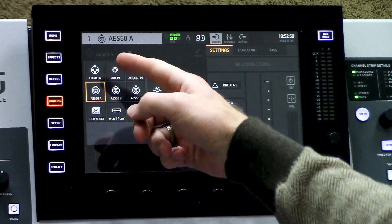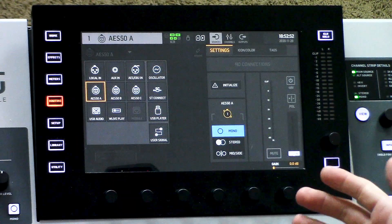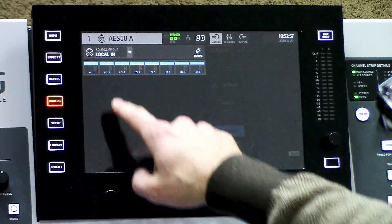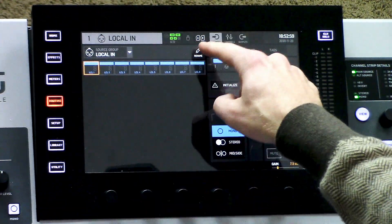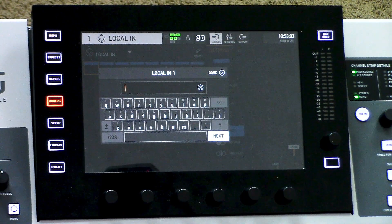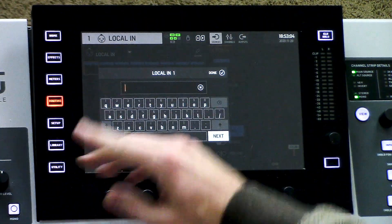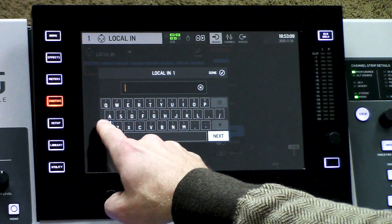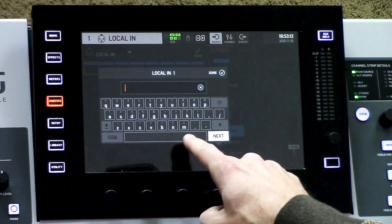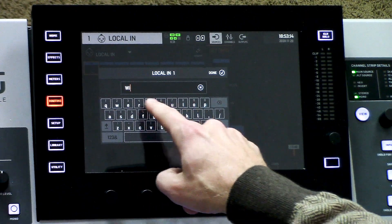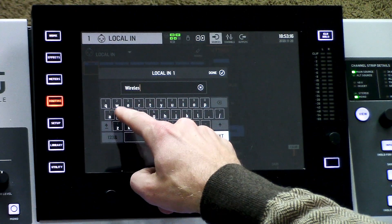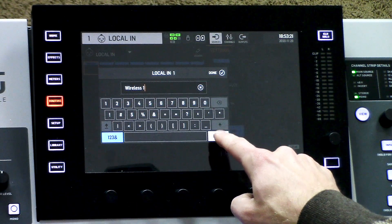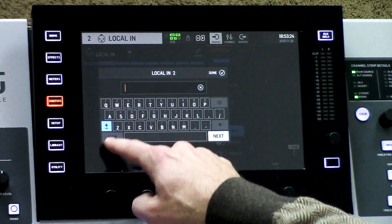All the sources are found in our routing page by going and pressing routing. Then you have all of your source groups here, like your local in, AES50, and so on. If we want to label something, all we have to do is select a source group, select a channel, and then press rename, which is right here. We can simply type it in here — this keyboard works very well, it is touch sensitive, and we have a caps lock key or a simple shift key. So if you wanted to title this wireless 1, we can.